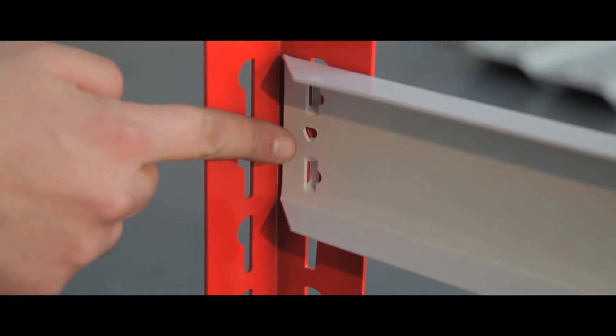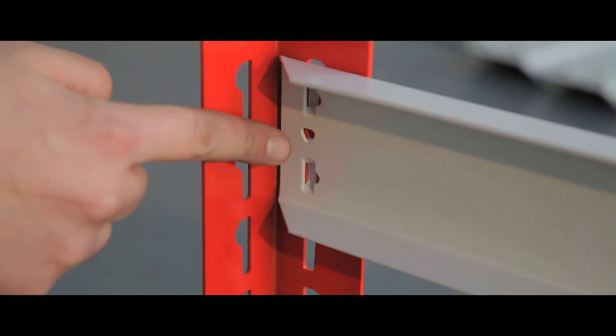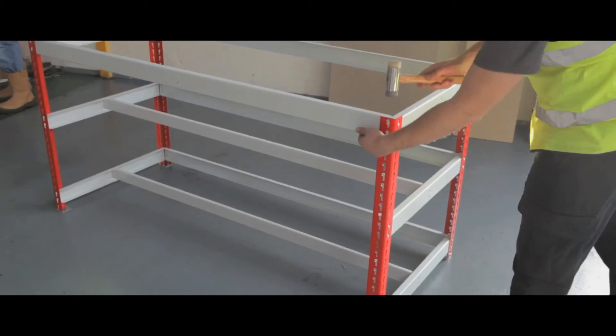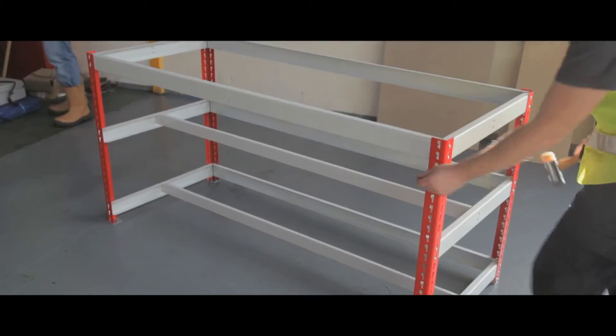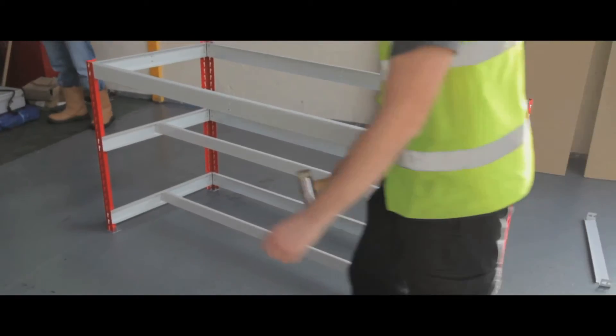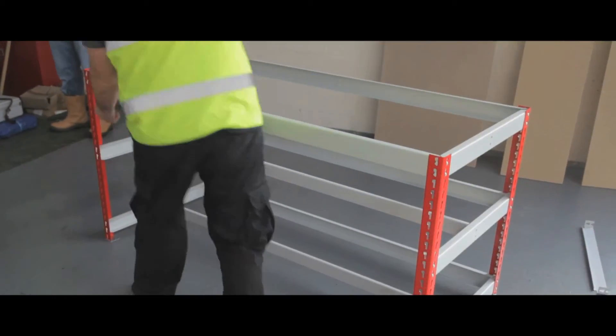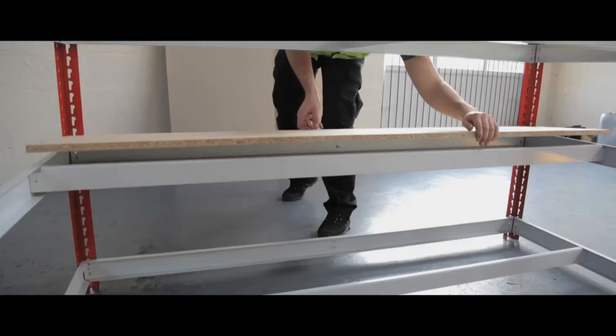Fit the rear support to the end frames and create the bench framework. Attach end caps and drop the chipboard shelf onto the unit.